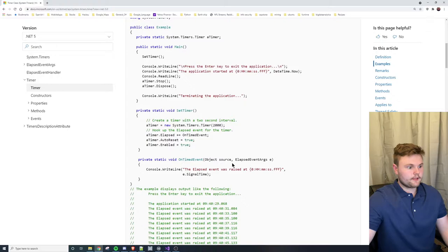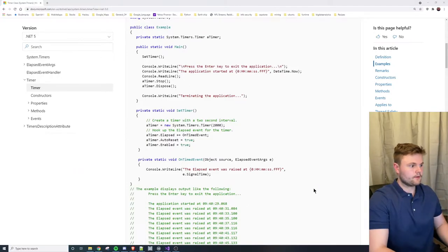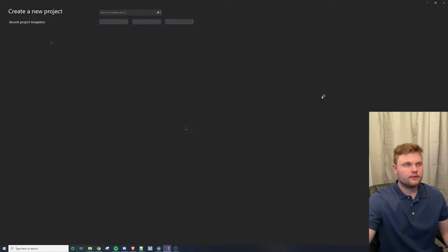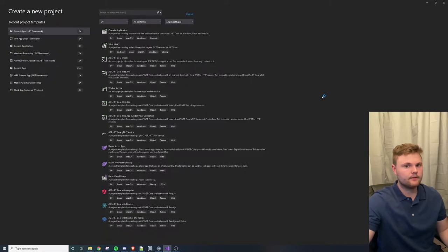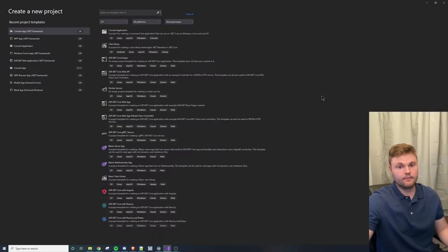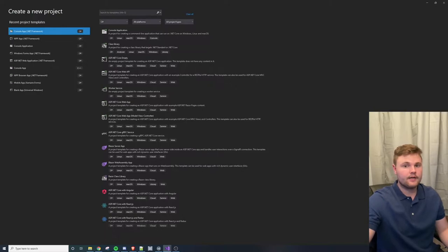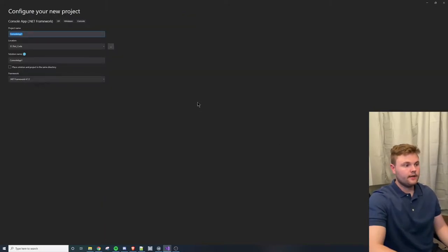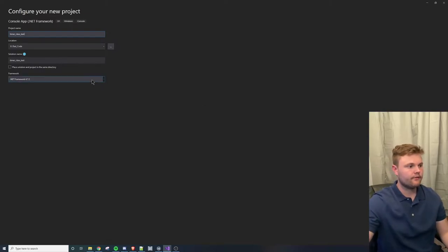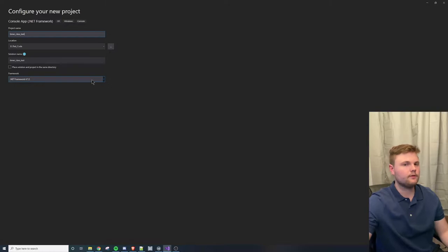We're going to start a new project and create it in Visual Studio. One important thing to notice about the Timer class is that it works best with static classes. If you don't understand static, it's not a big issue, but you'll notice when we create this project that the main class is static. So we're going to create a console app on the .NET Framework — I'll be doing this on .NET Framework 4.7.2, though this should work with just about every .NET framework.